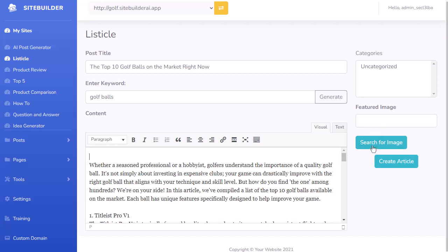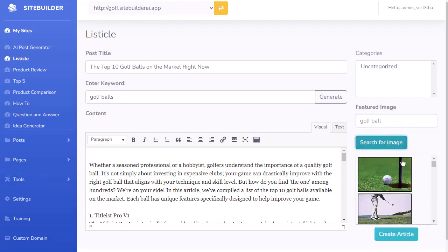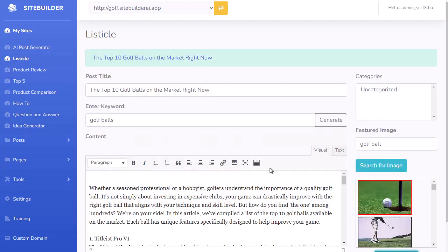I can add a feature image using our Pixabay integration. I just type 'golf ball', search for an image, choose one, then click Create Article, and it's going to go ahead and add that to my site — all set and ready to go.